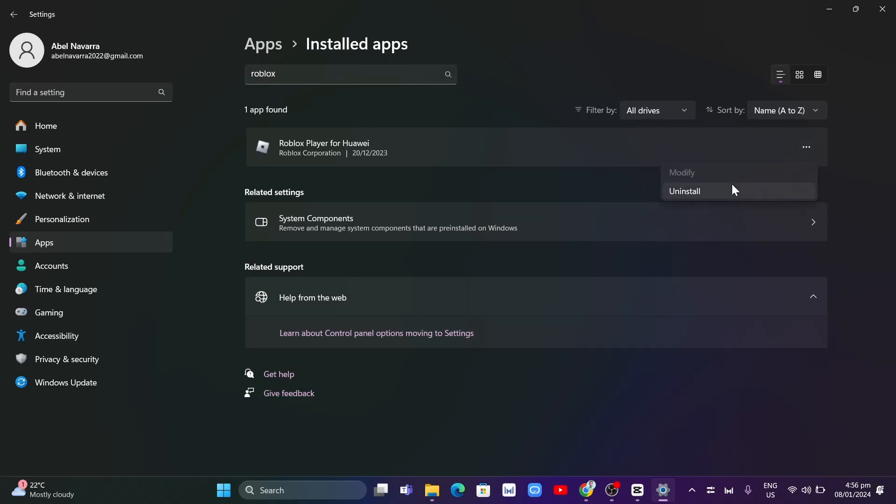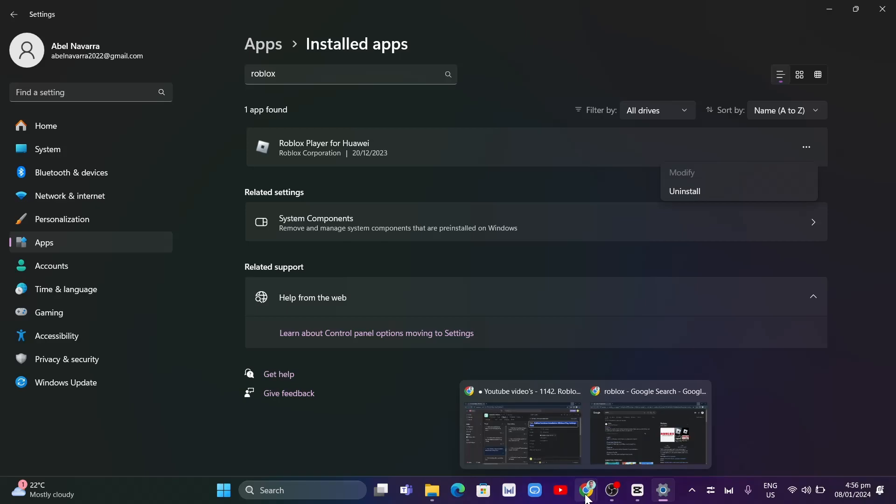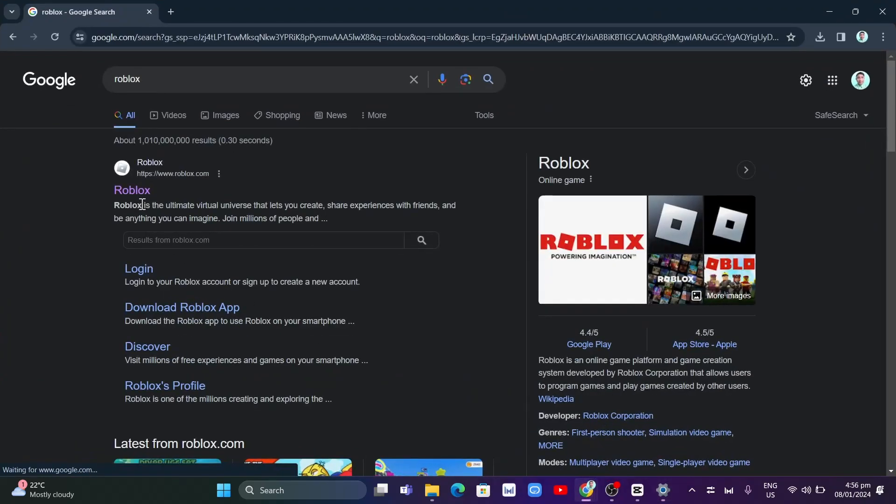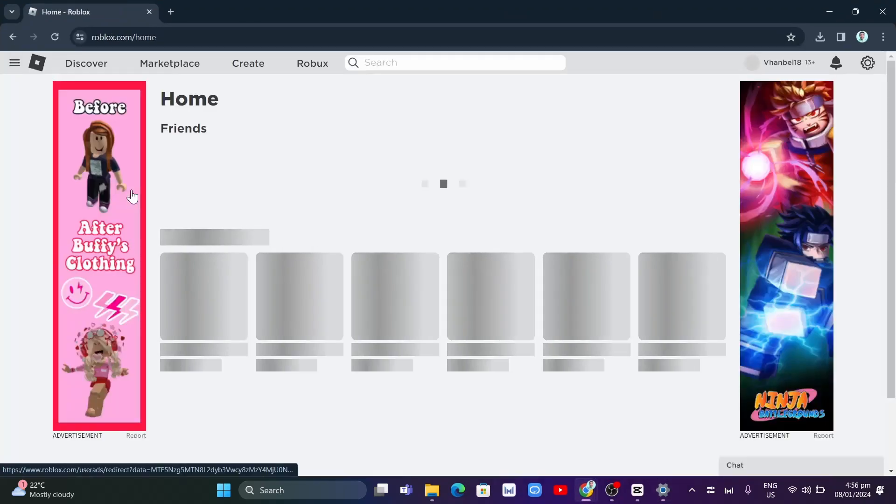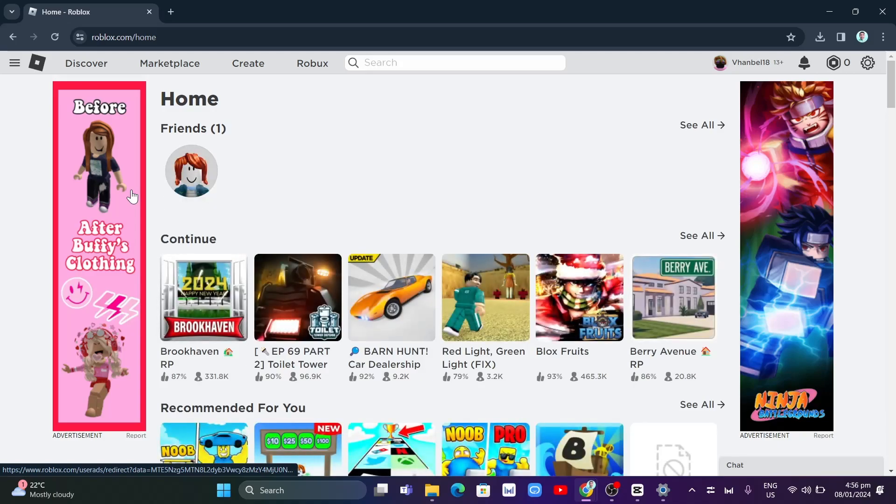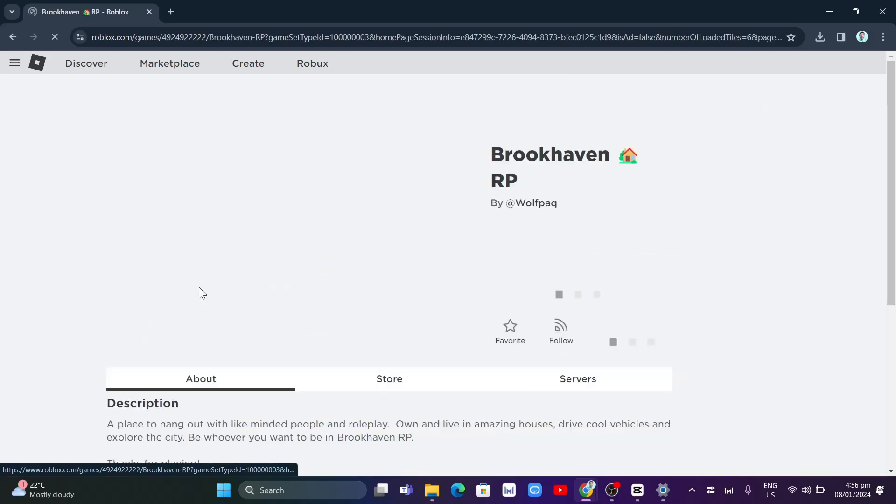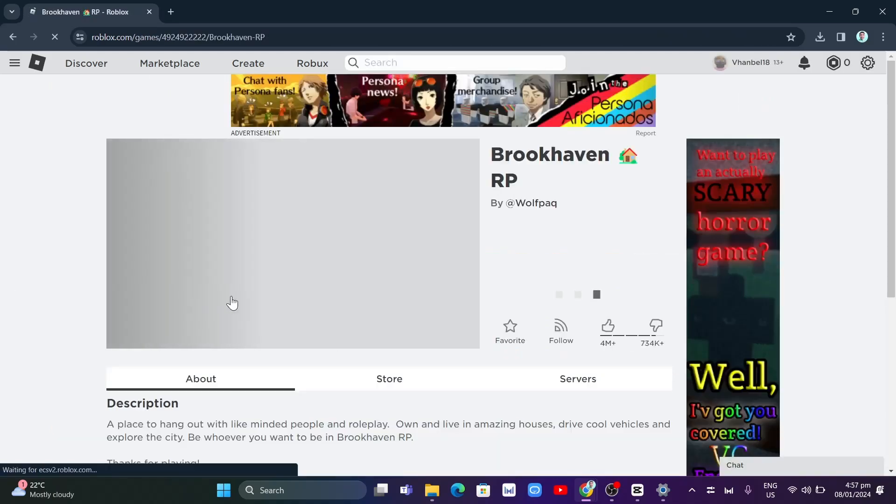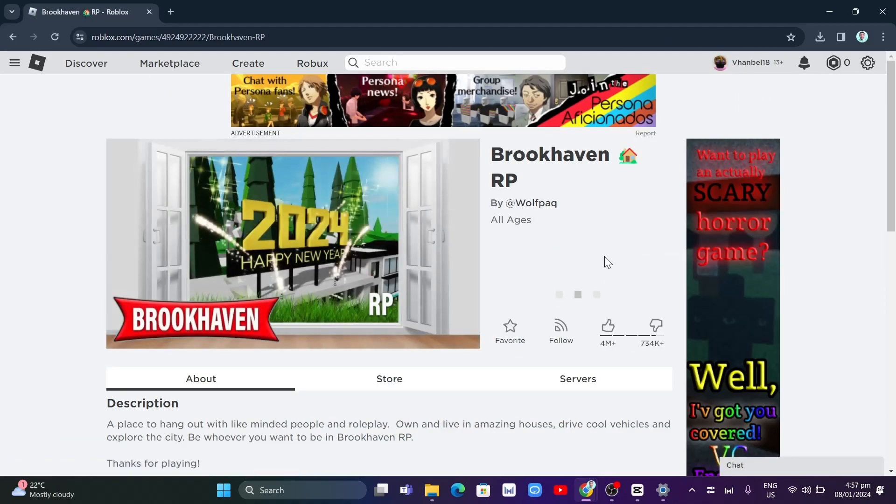Now if you want to reinstall your Roblox, you want to go to your web browser, open up your Roblox homepage as you can see here, and then select a random game. And once you click on the play button, you will install the latest Roblox.